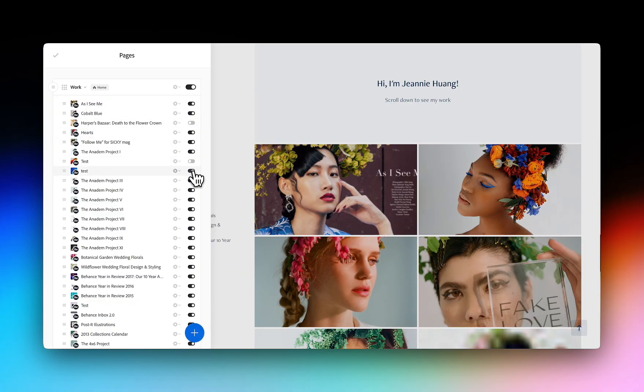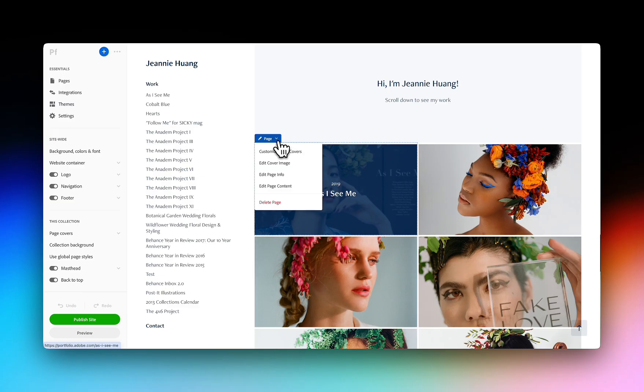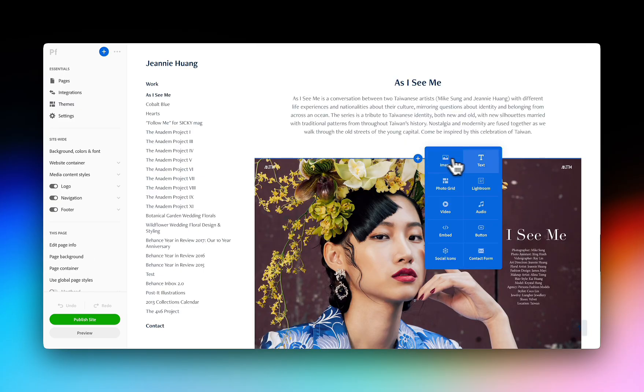From the Pages section, choose which projects to keep or remove and make changes to imported projects by clicking the drop-down menu on the project cover and clicking Edit Page Content.